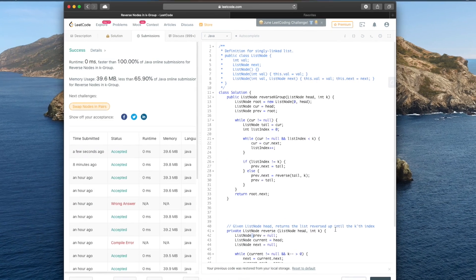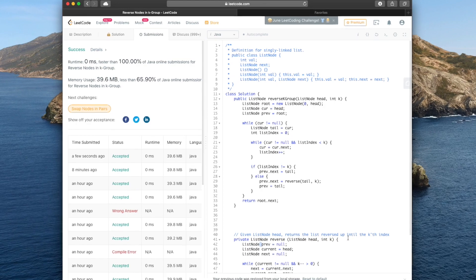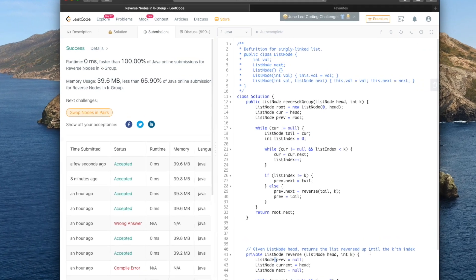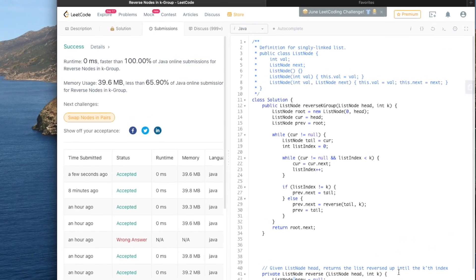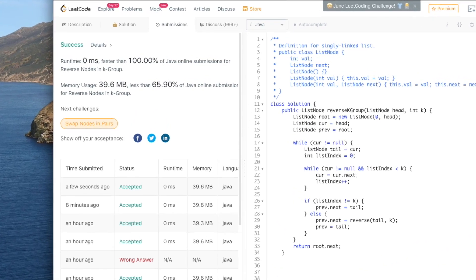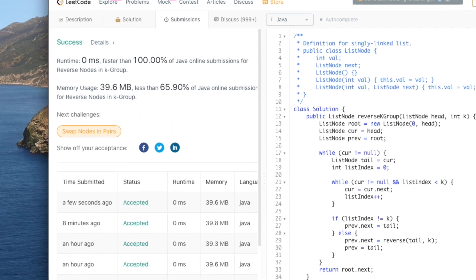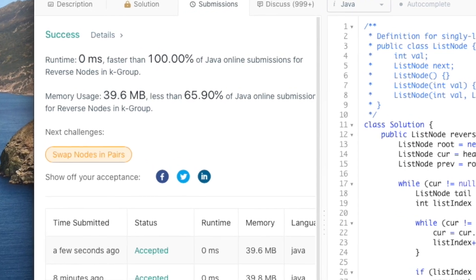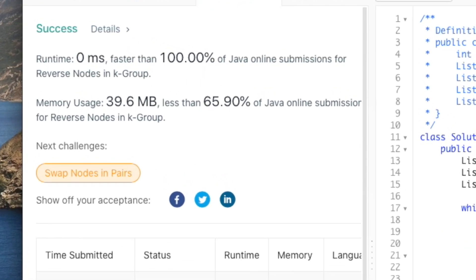That's how you do the Reverse K-Group problem on LeetCode. As always, the problem is in the description. If you learned something, don't forget to like and subscribe, and have a great day.